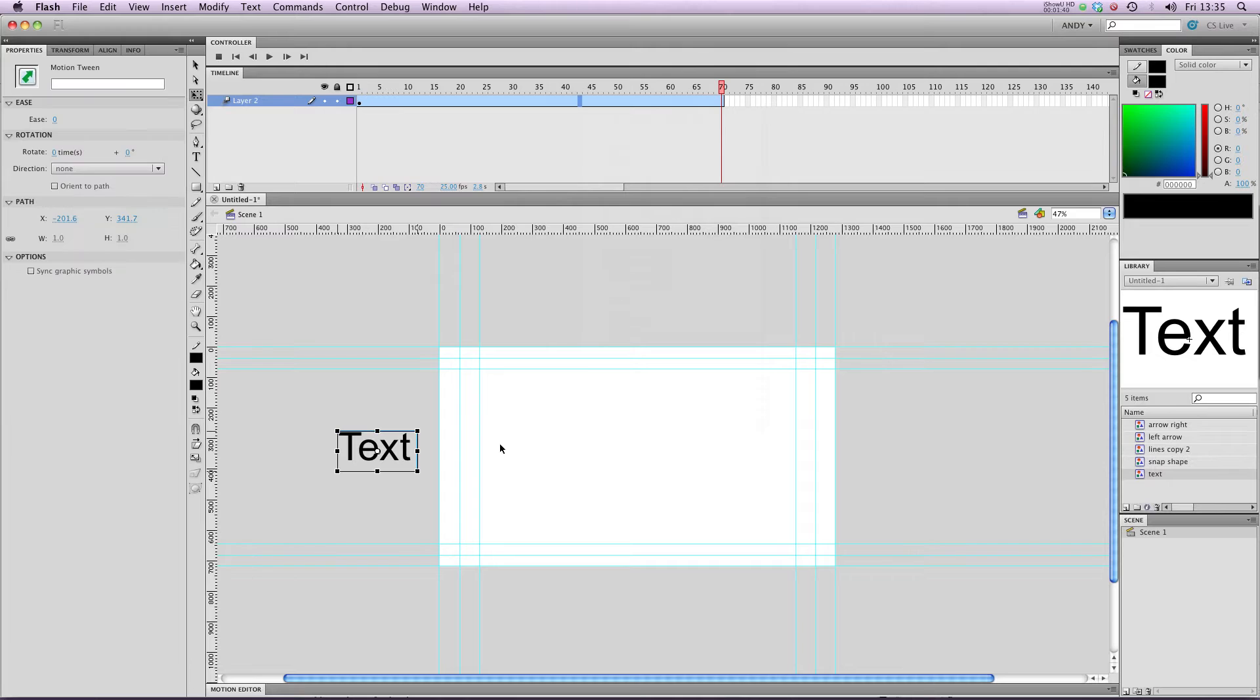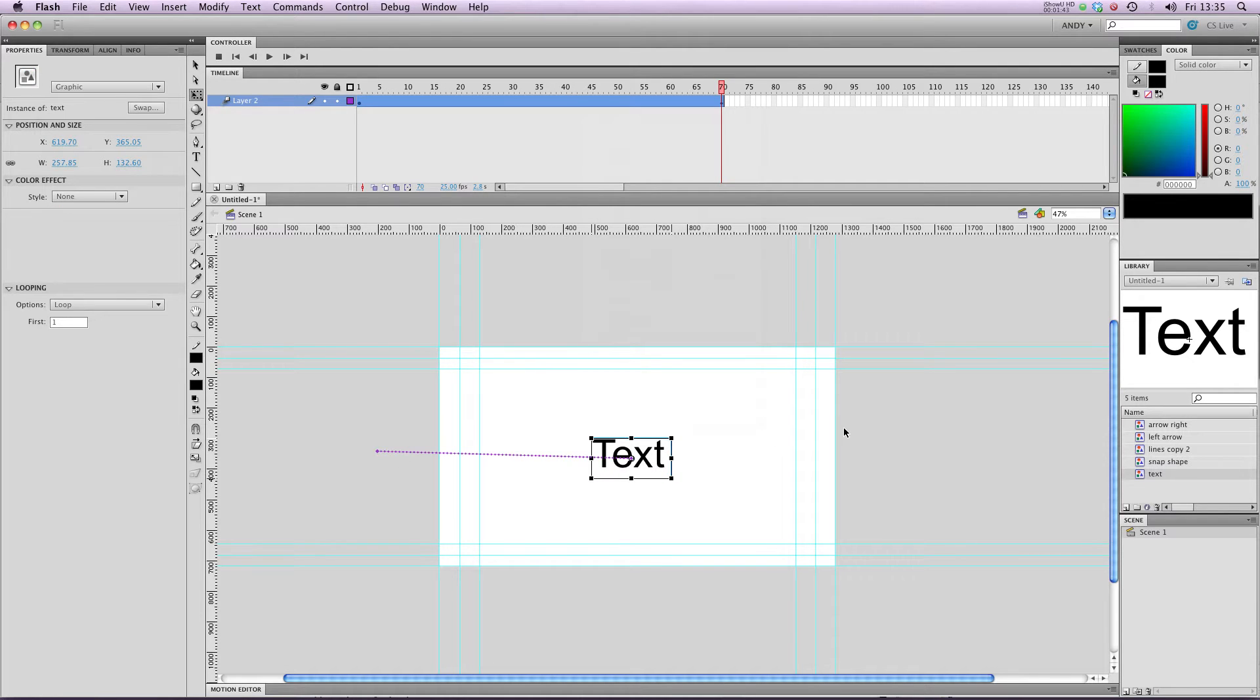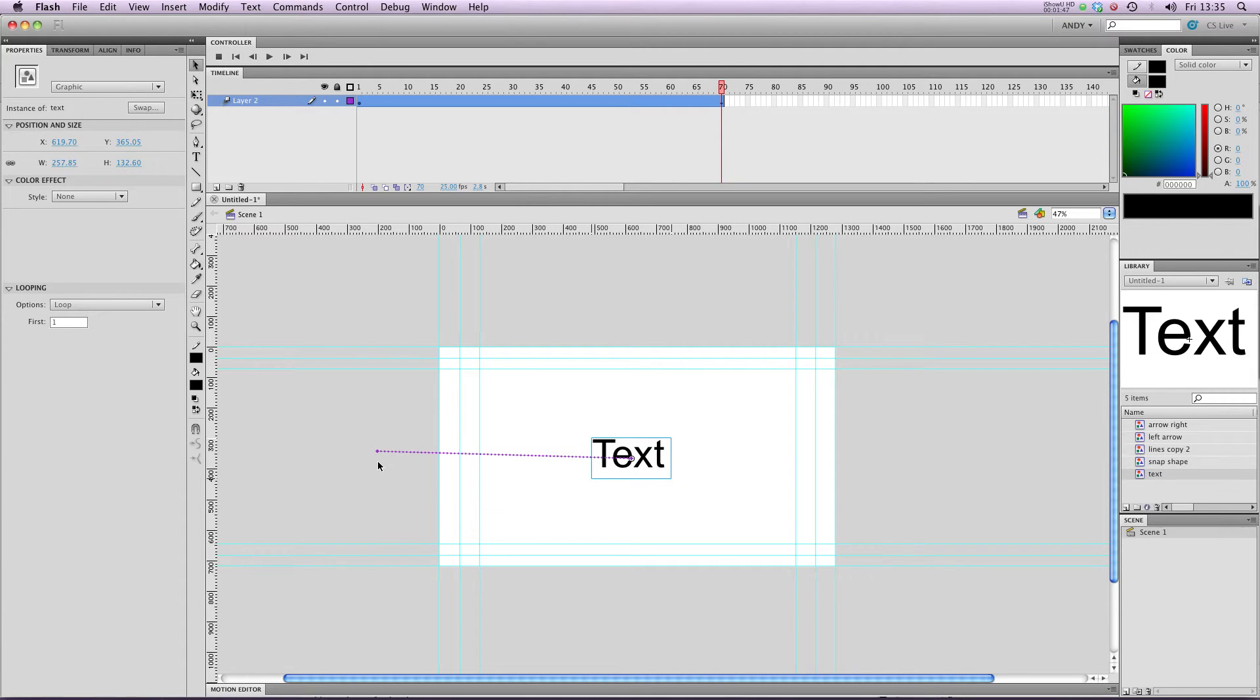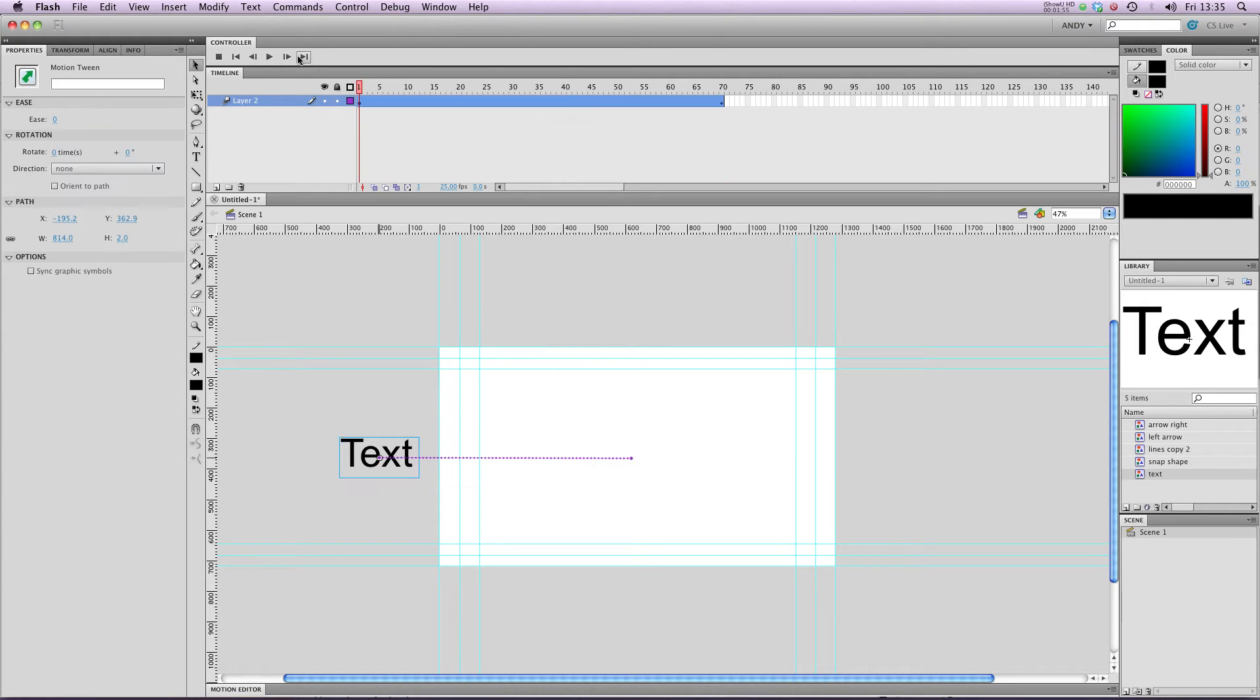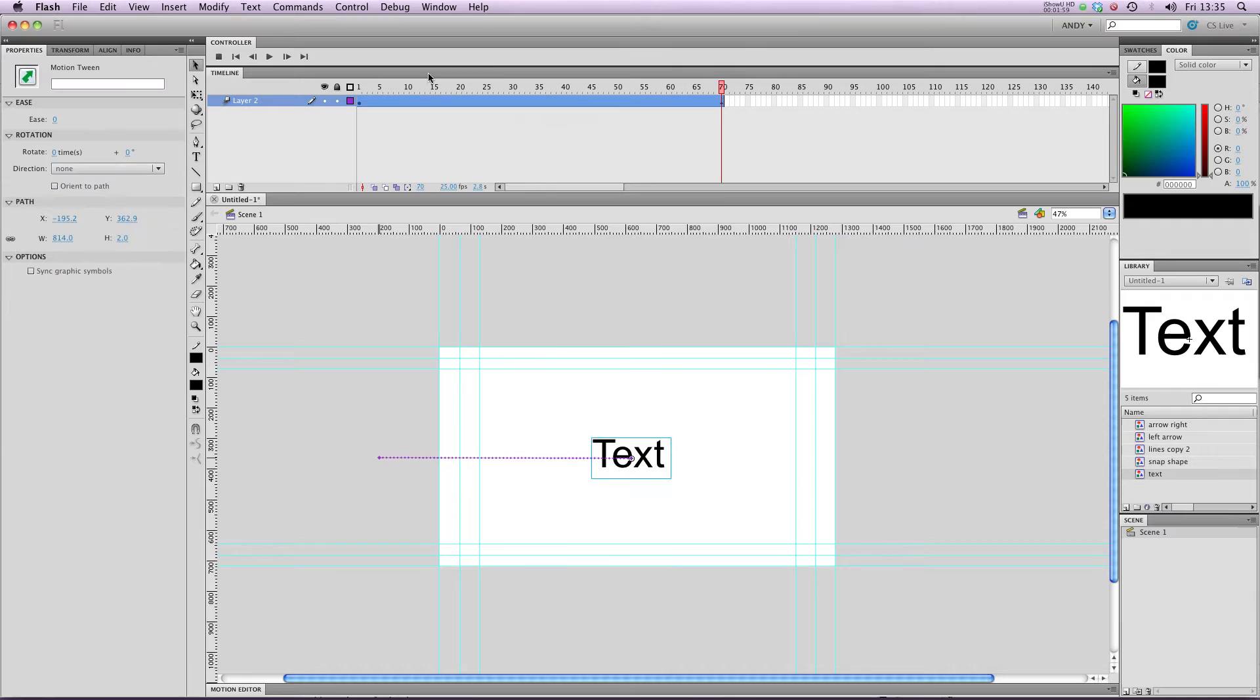And on frame 70, I'm going to move my text into the center. I might use the black selection tool just to straighten up that line. So you can see we've now got the motion tween of our text tweening into the screen like that.